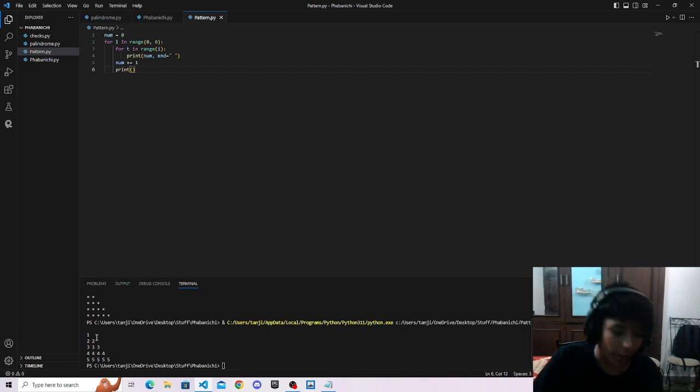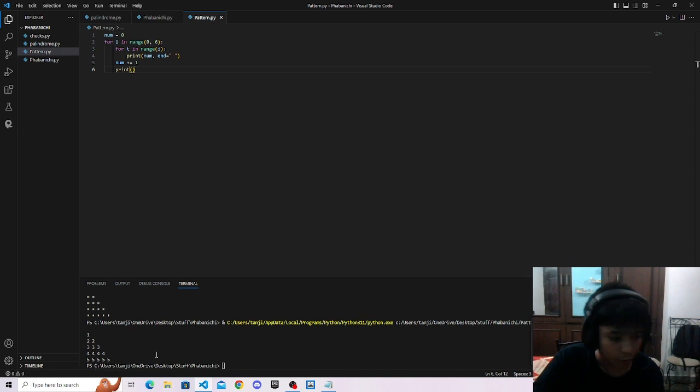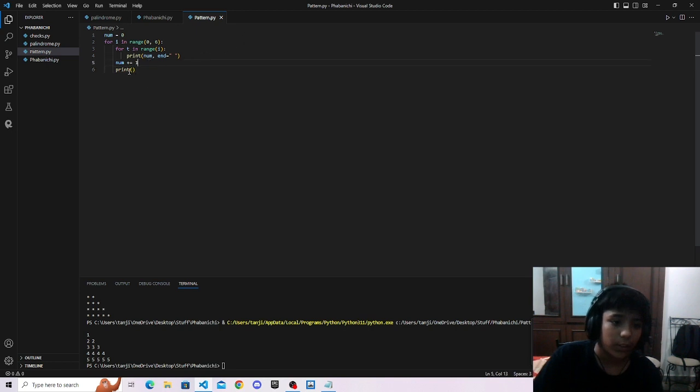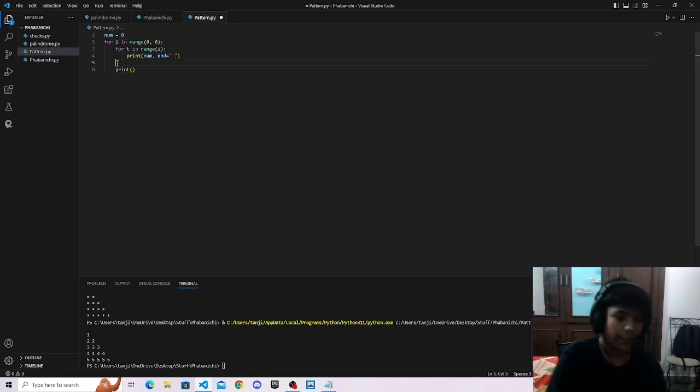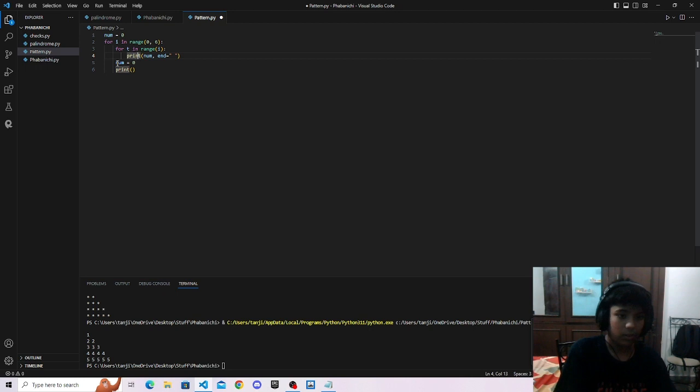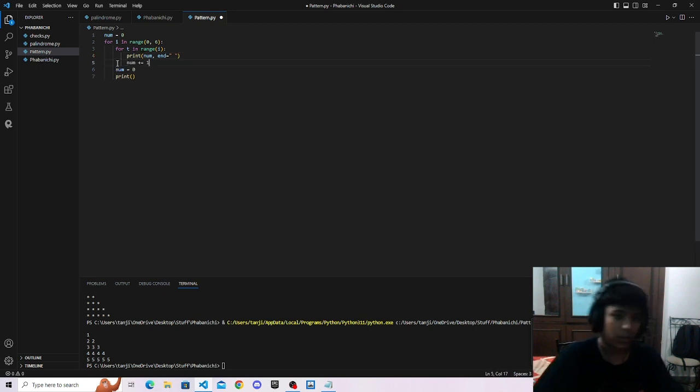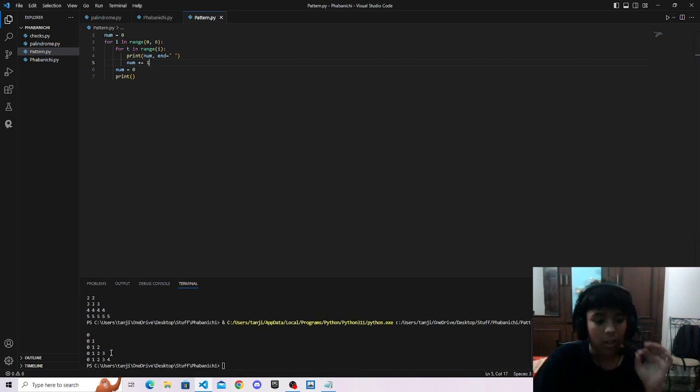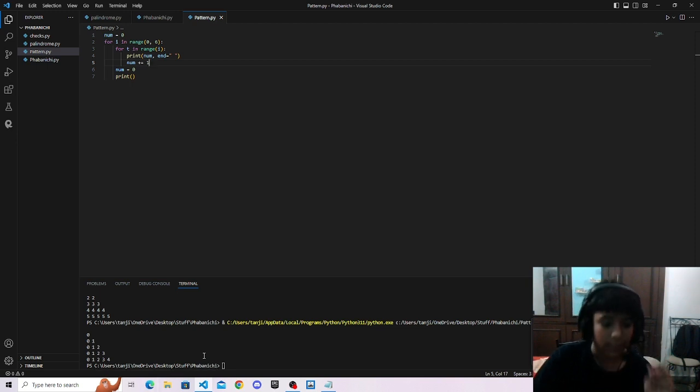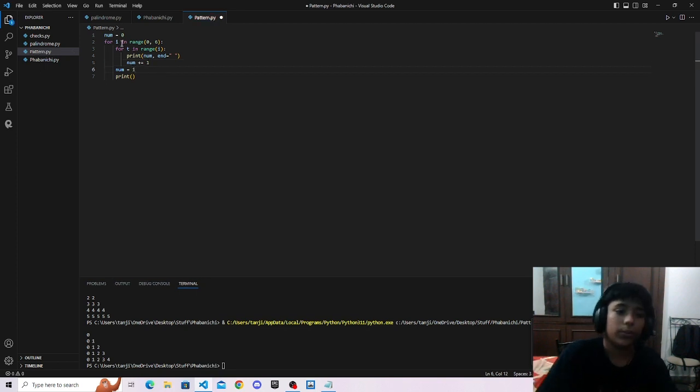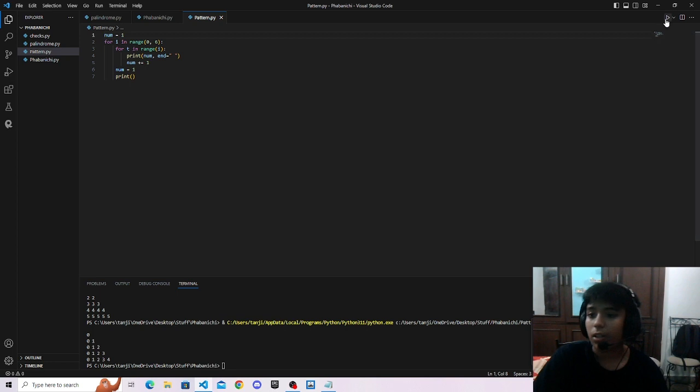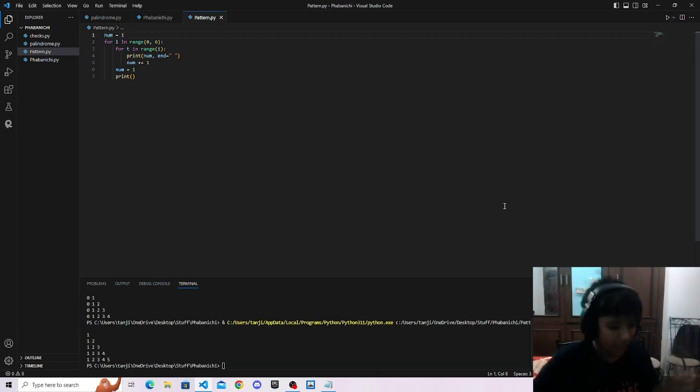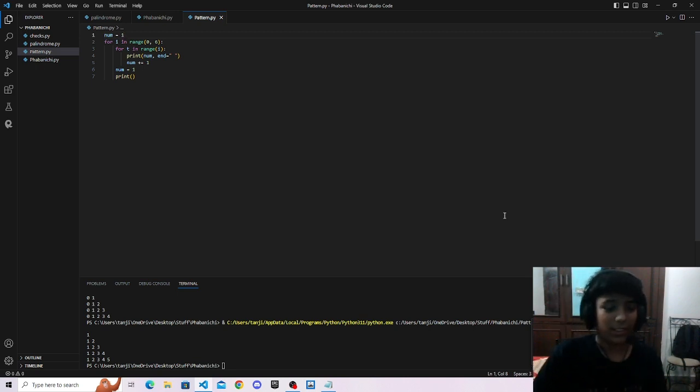If we want like this: 1, 1-2, 1-2-3, 1-2-3-4, 1-2-5, for that we have to do this. First cut it, then num equals to 0. Then it prints 0-1, 0-1-2, 0-1-2-3, 0-1-2-3-4. And we can do this too. Now 1-2, 1-2-3, 1-2-3-4, and 1-2-3-4-5, see.